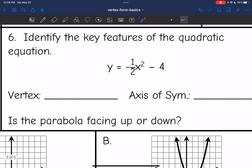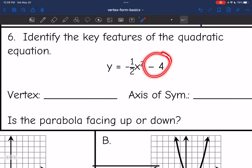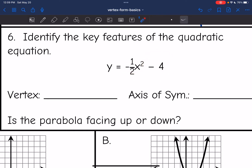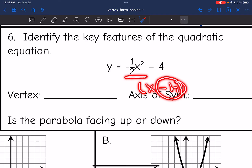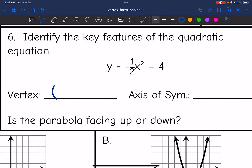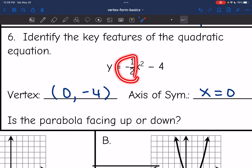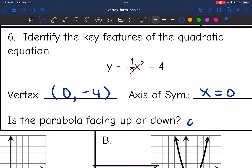Number six: I see a k value — I am subtracting four from the squared part in the equation. So I know the y value of my vertex is negative four, but I don't have a parentheses with x minus h inside of it. There's no h there, so we're going to use zero for no h, and then my y value is negative four. So my axis of symmetry is x equals zero. And then my parabola would be facing down, since I am multiplying the x squared by a negative value.